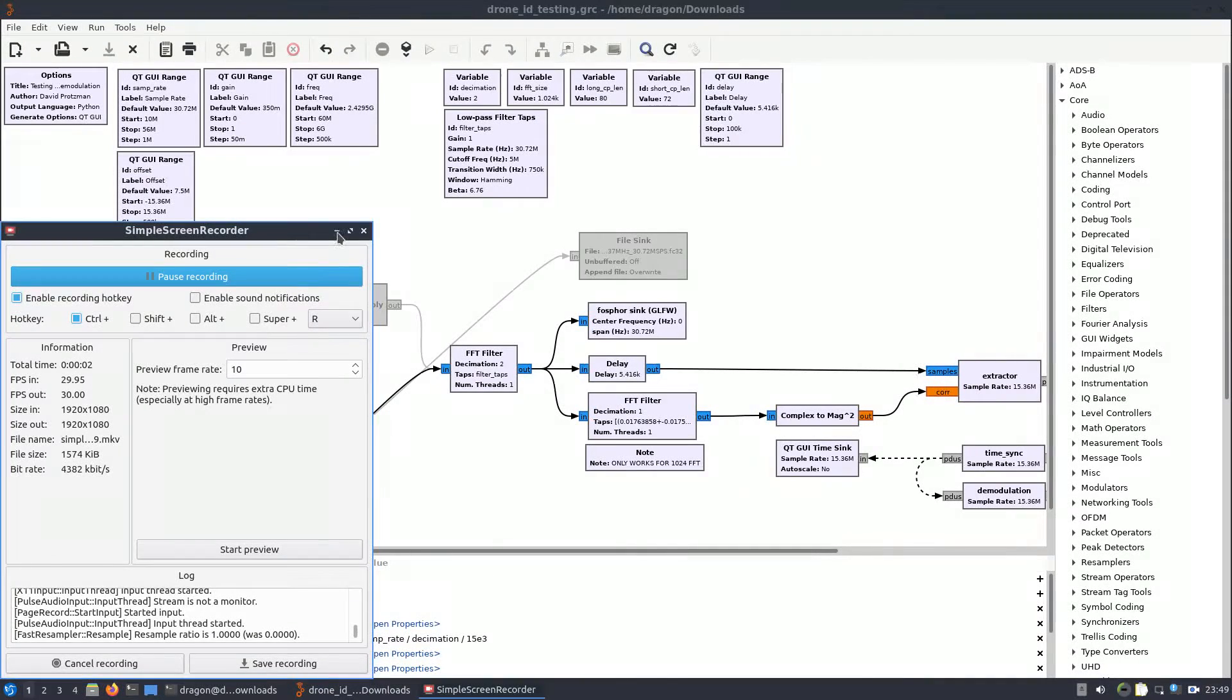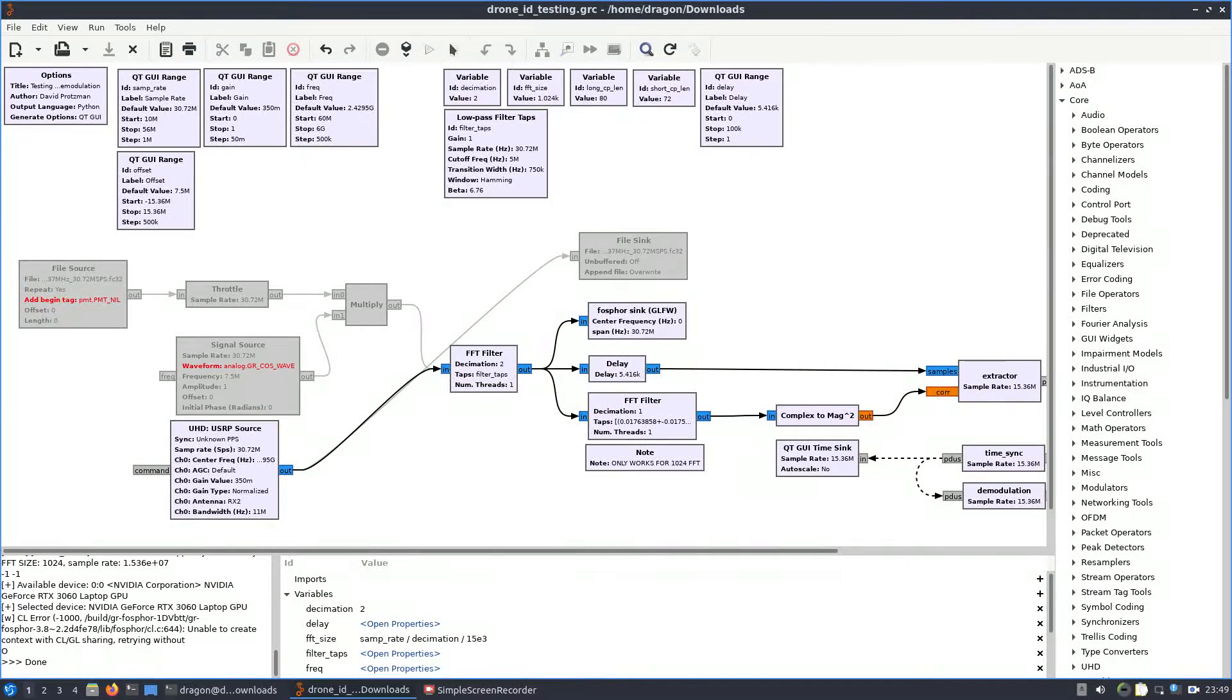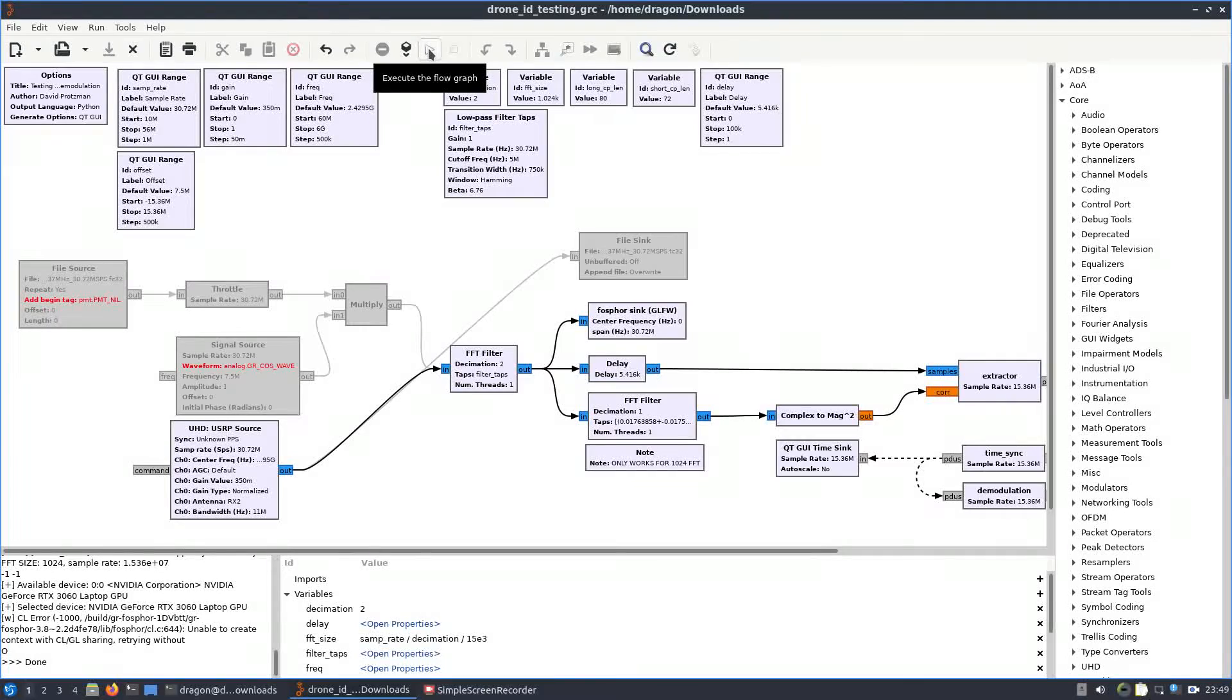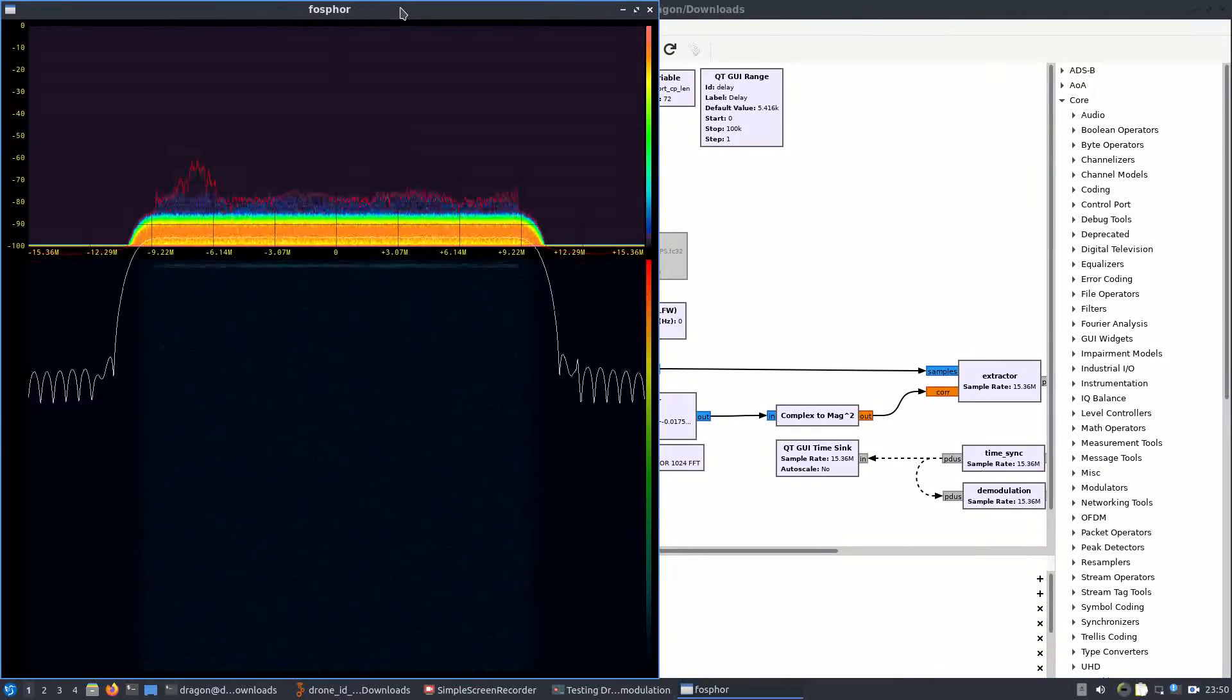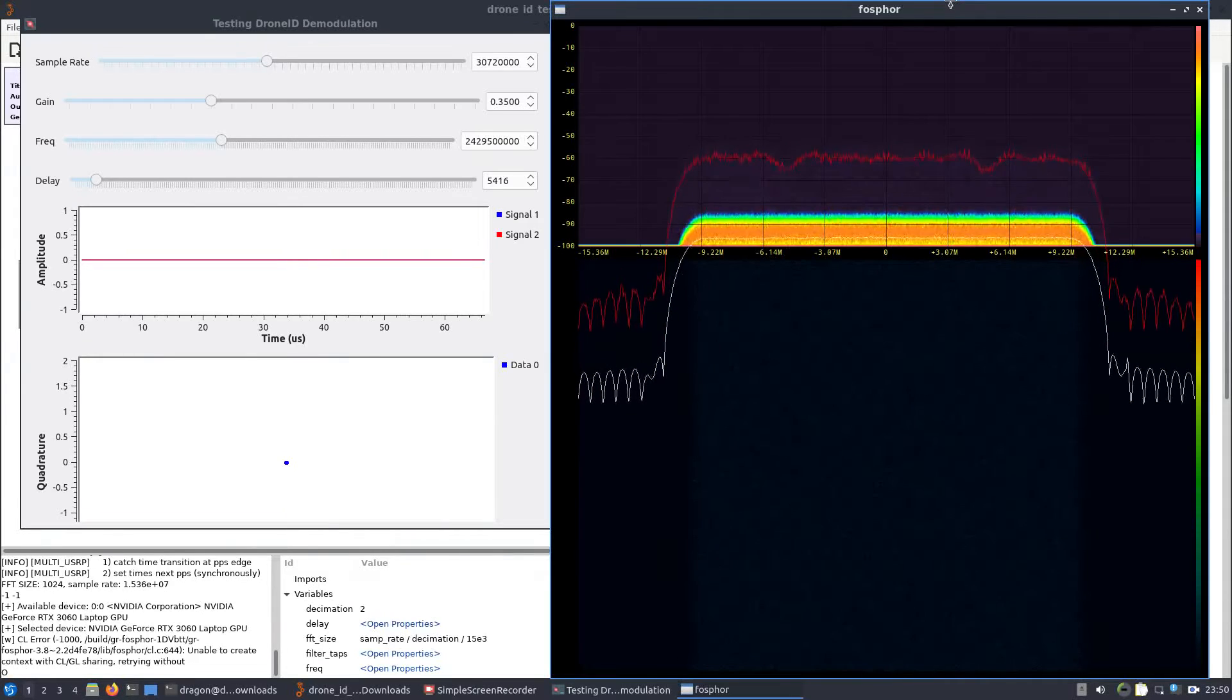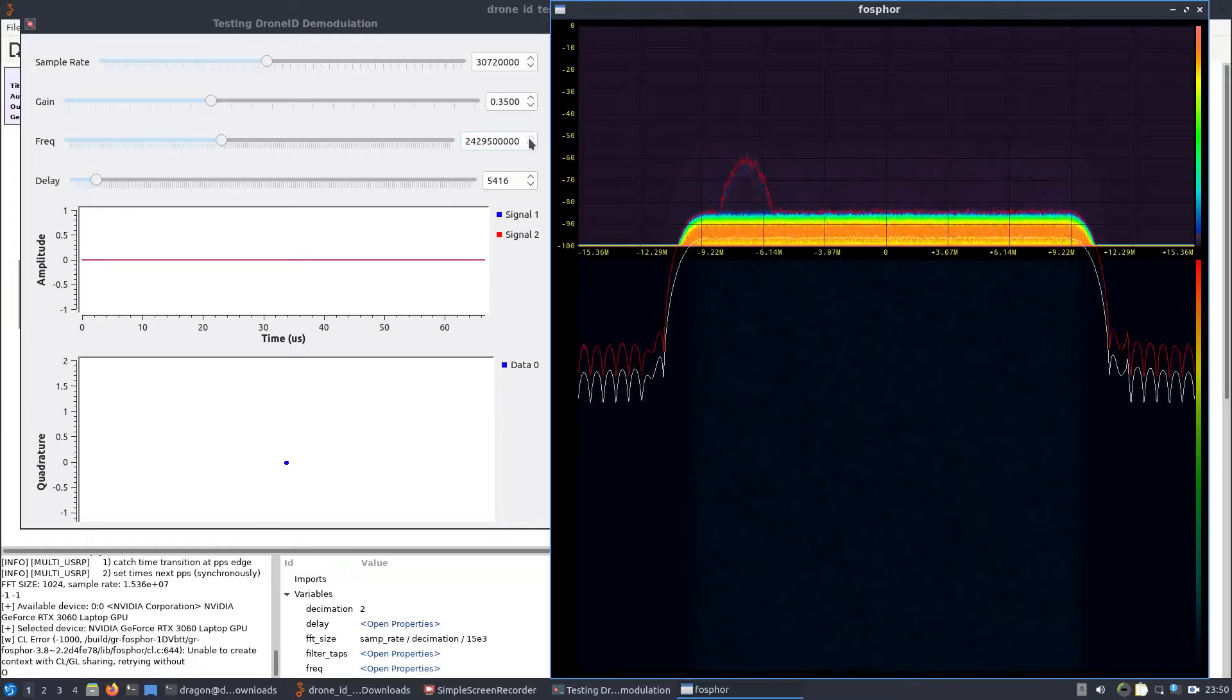Alright, I gotta make this quick, it's gonna start raining. This is GR Drone ID, take two. So we've got a B205 mini plugged in. This is after some updates. My understanding is the GR Drone ID comes up every 600 milliseconds or something like that, and so we're looking for...